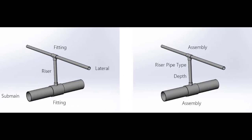If we look at the components of each riser junction, there is a riser pipe, a fitting on the sub-main, and a fitting on the lateral.